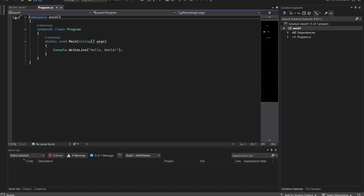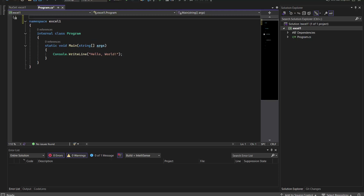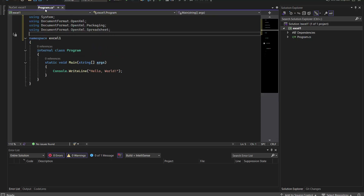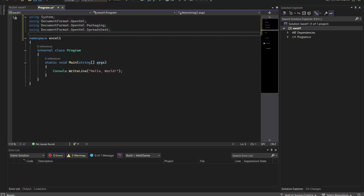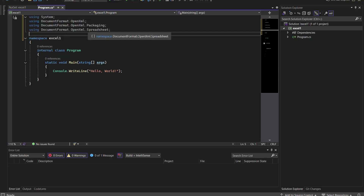Once installed, we go back to the program. The OpenXML library is a special library that helps us interact with spreadsheets. It starts with a few using statements: 'using System', 'using DocumentFormat.OpenXml', 'using DocumentFormat.OpenXml.Packaging', and 'using DocumentFormat.OpenXml.Spreadsheet' — the last one handles Excel-specific operations.